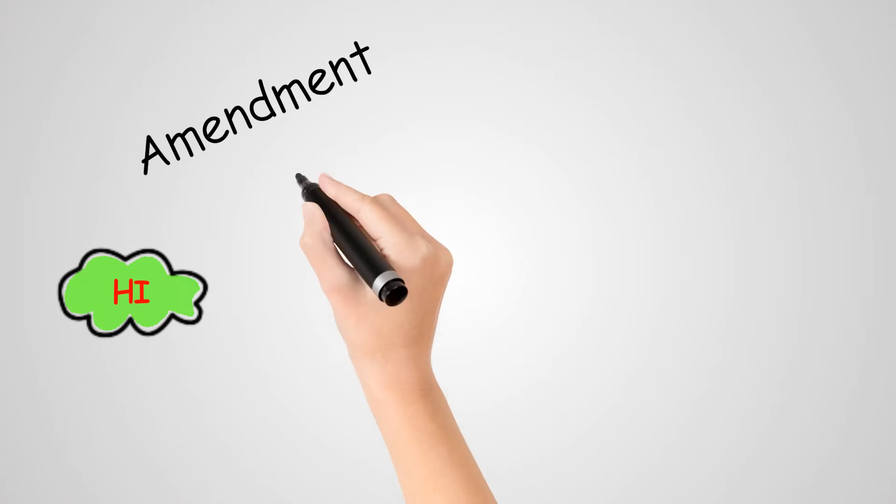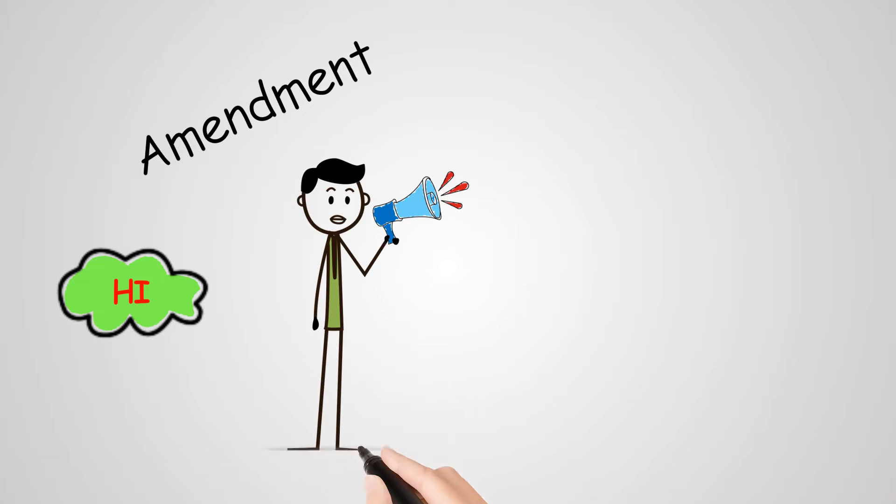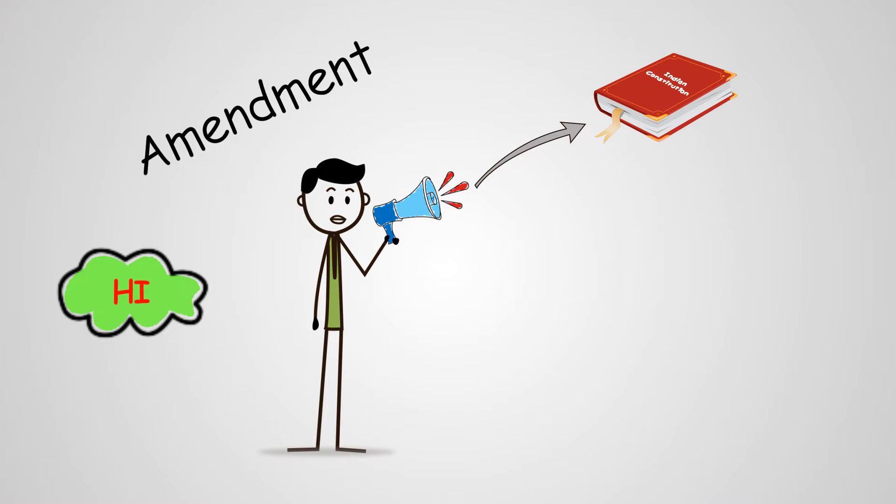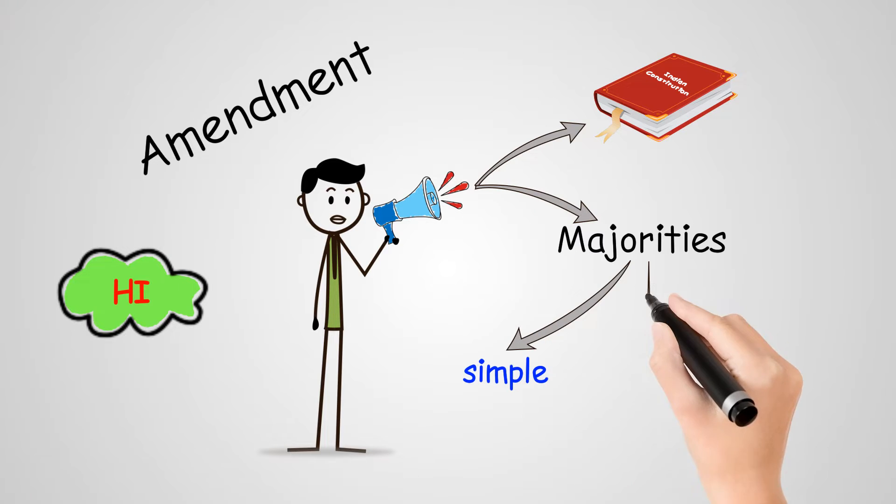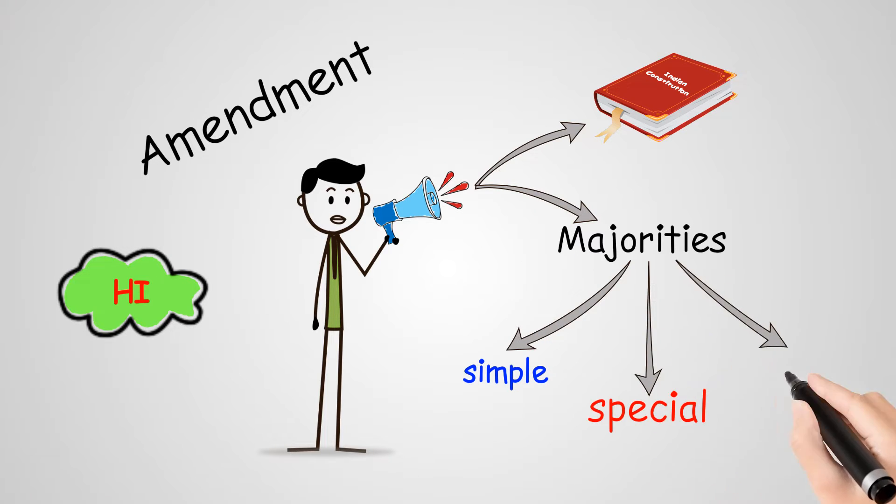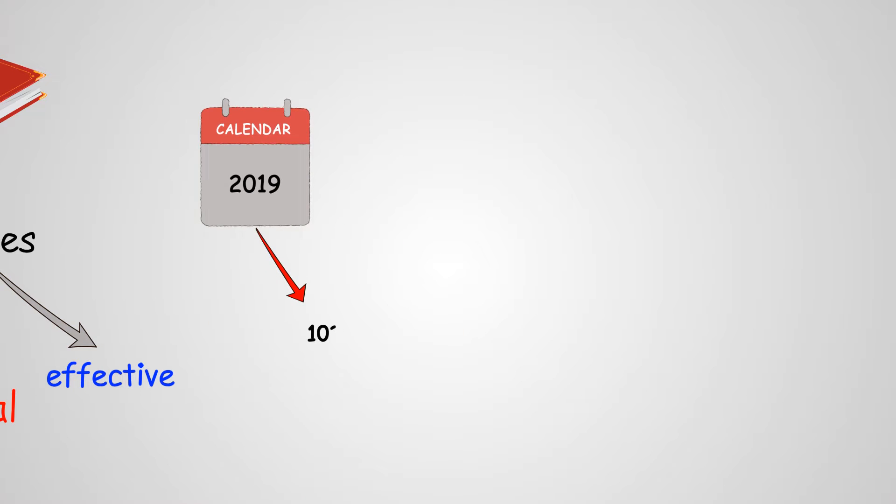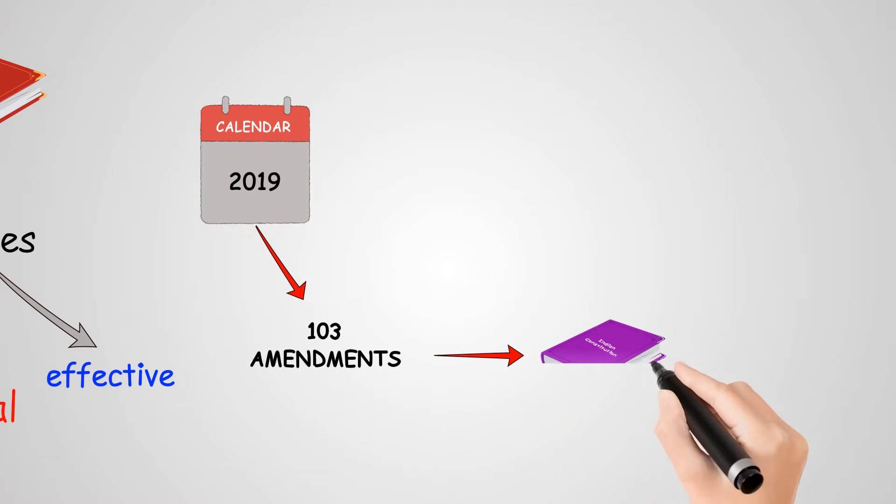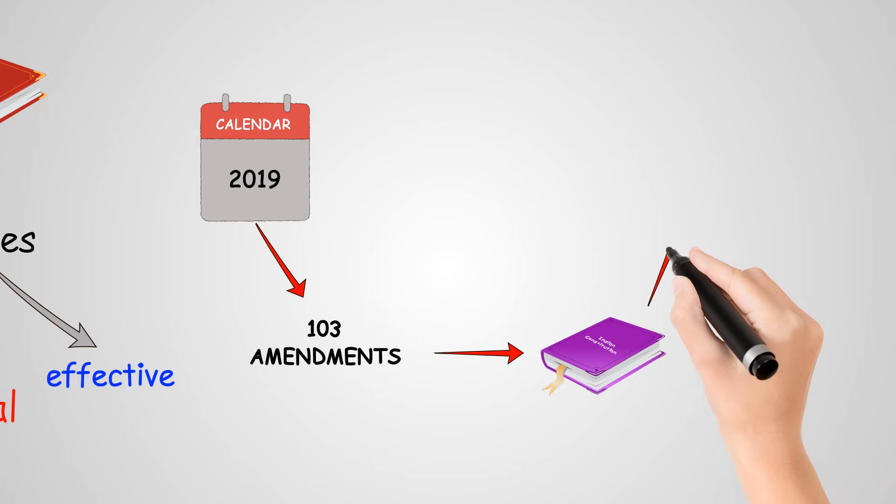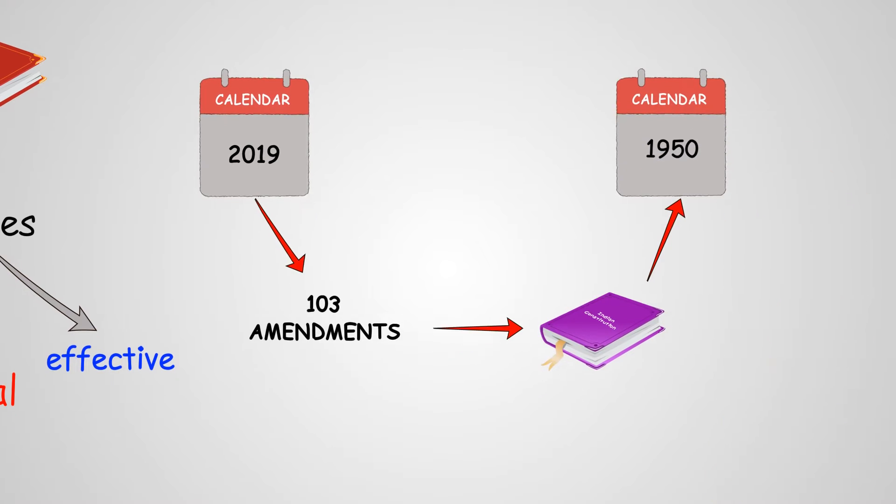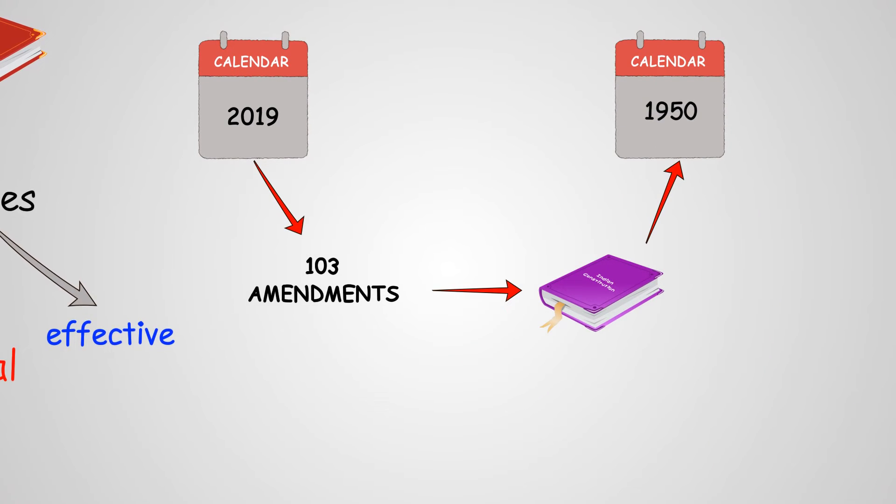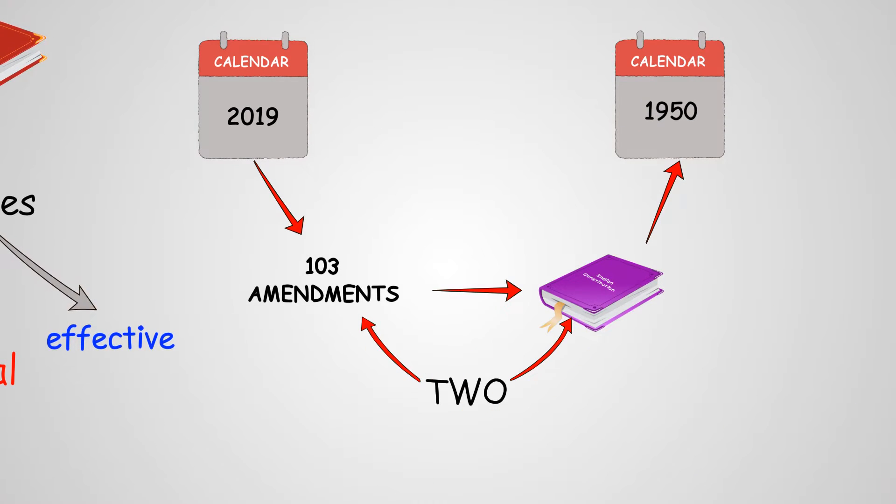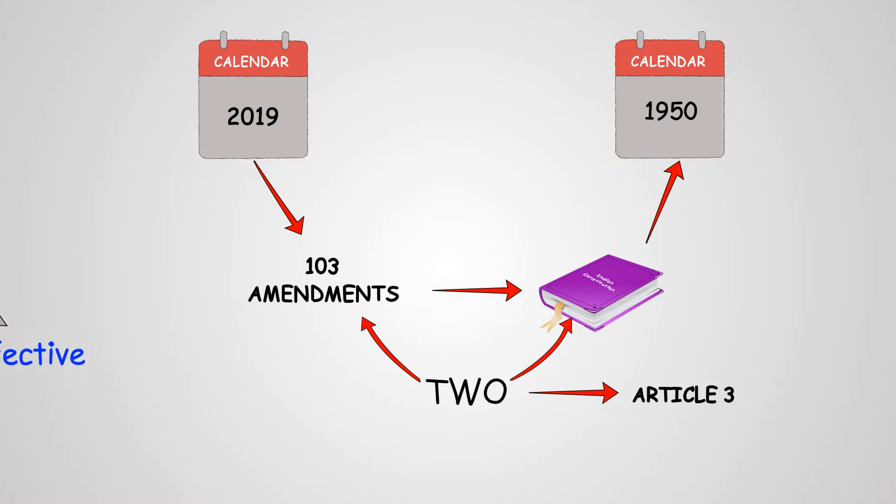Hi. Amendment is an important word when we speak of the Indian Constitution, and so are several kinds of majorities like simple, special, and effective. As of March 2019, there have been 103 amendments to the Constitution of India since it was first enacted in 1950. There are two types of amendments to the Constitution which are governed by Article 368.